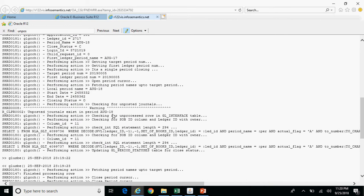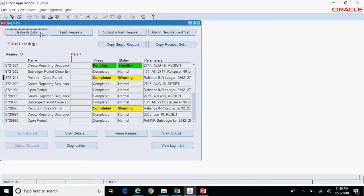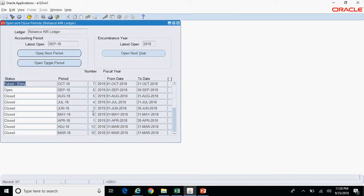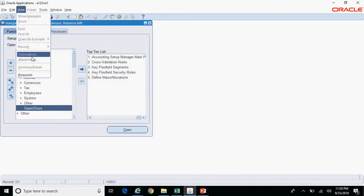Click on Log to view the log file. Here you can see: 'Checking for unposted journals — existing period August 18.' If there are any journals in unposted status, or even if there are any unprocessed rows in the GL interface table, the system will complete this program in Warning status, but the period will still be closed. It is just a warning.